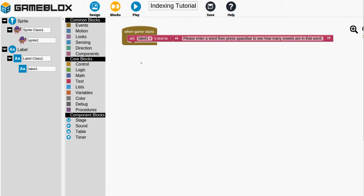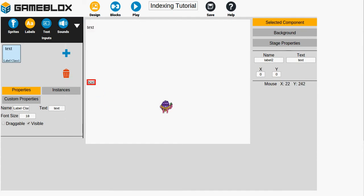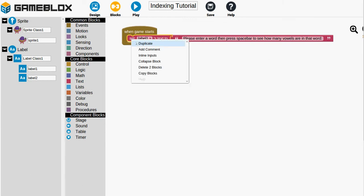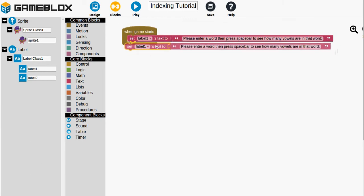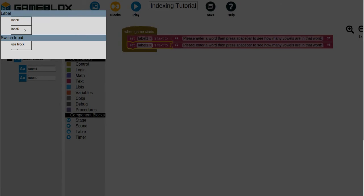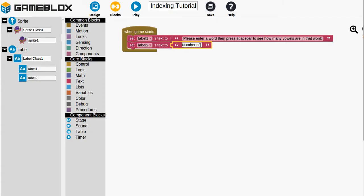We will then want an area on the design, a label that will tell us how many vowels are in the word. And we'll want to go to blocks and set that up as well. So we can go to the text drawer or we can just right click and duplicate and set label2 to maybe the number of vowels.